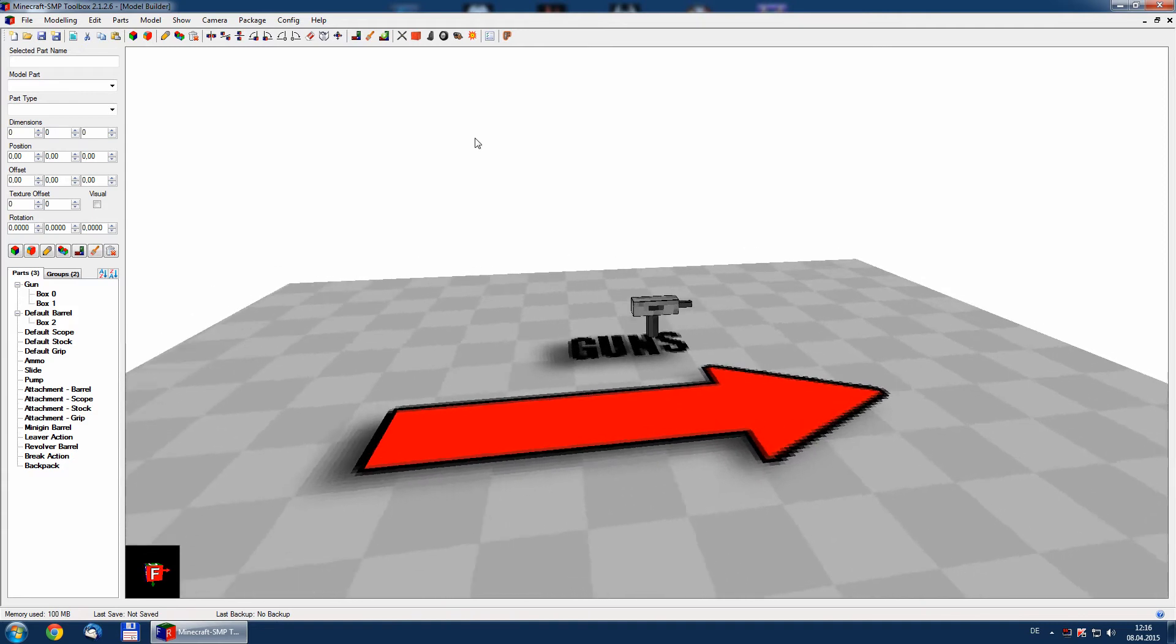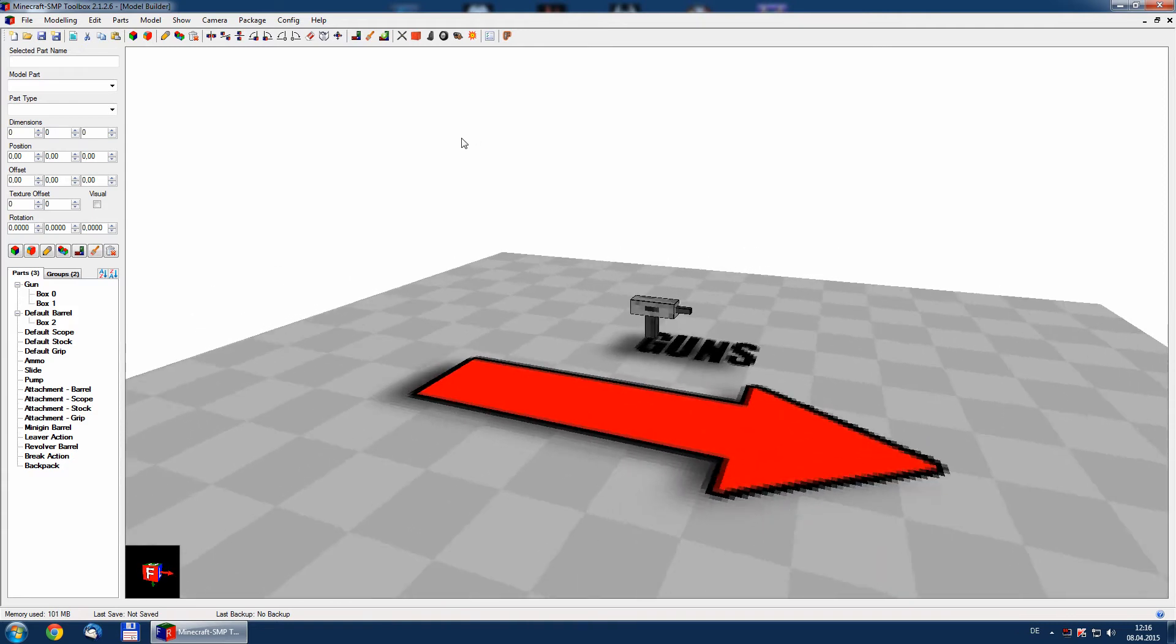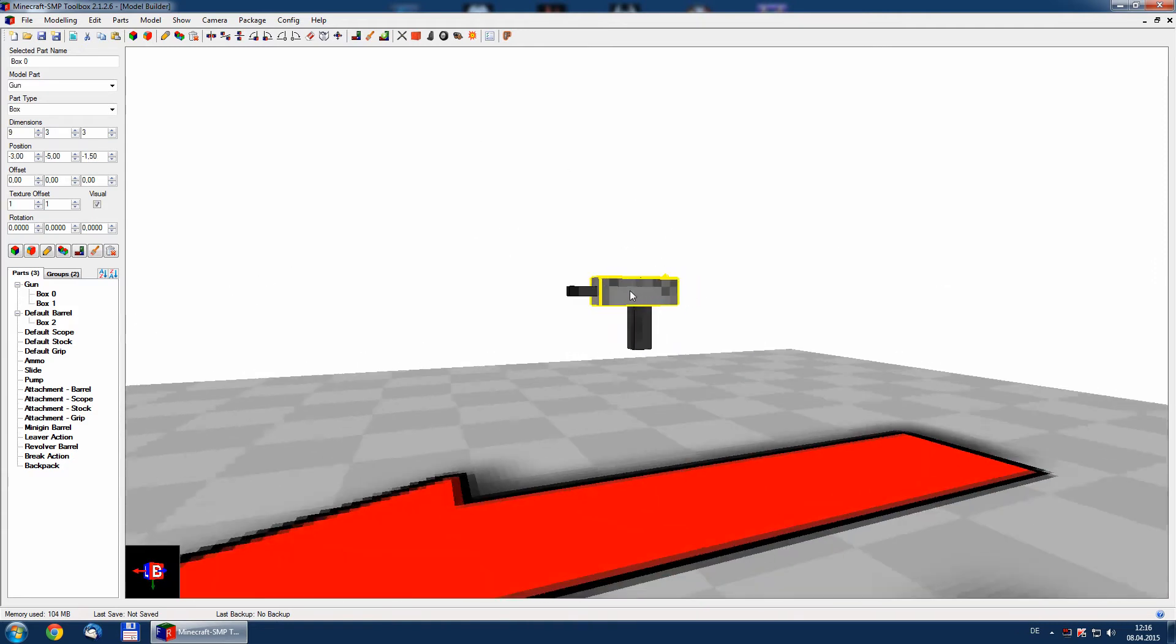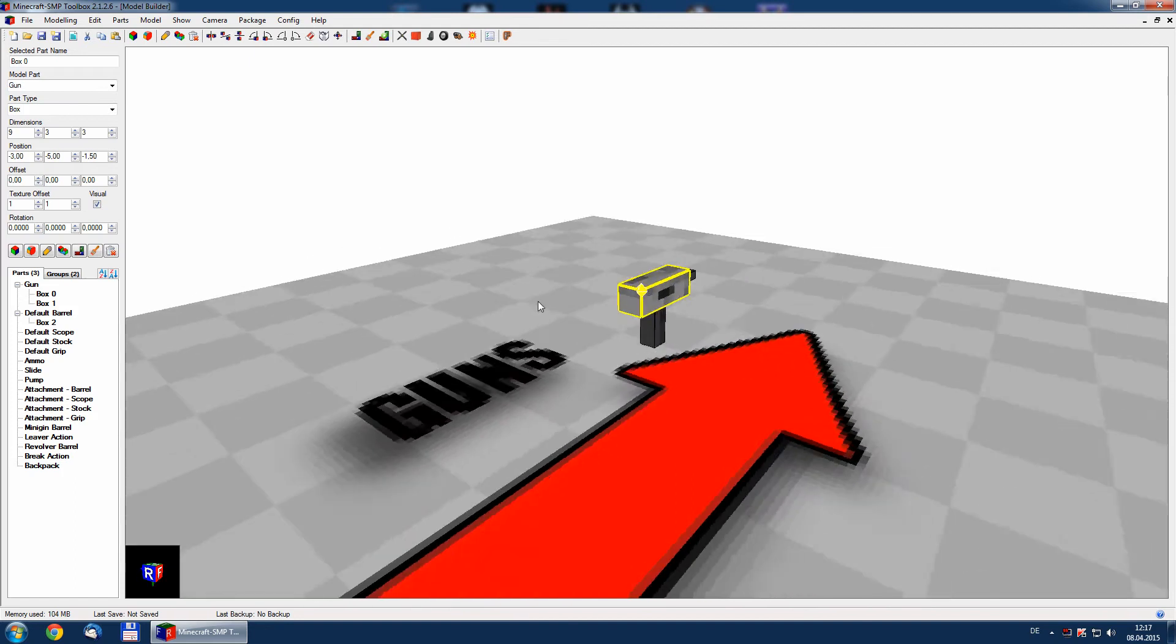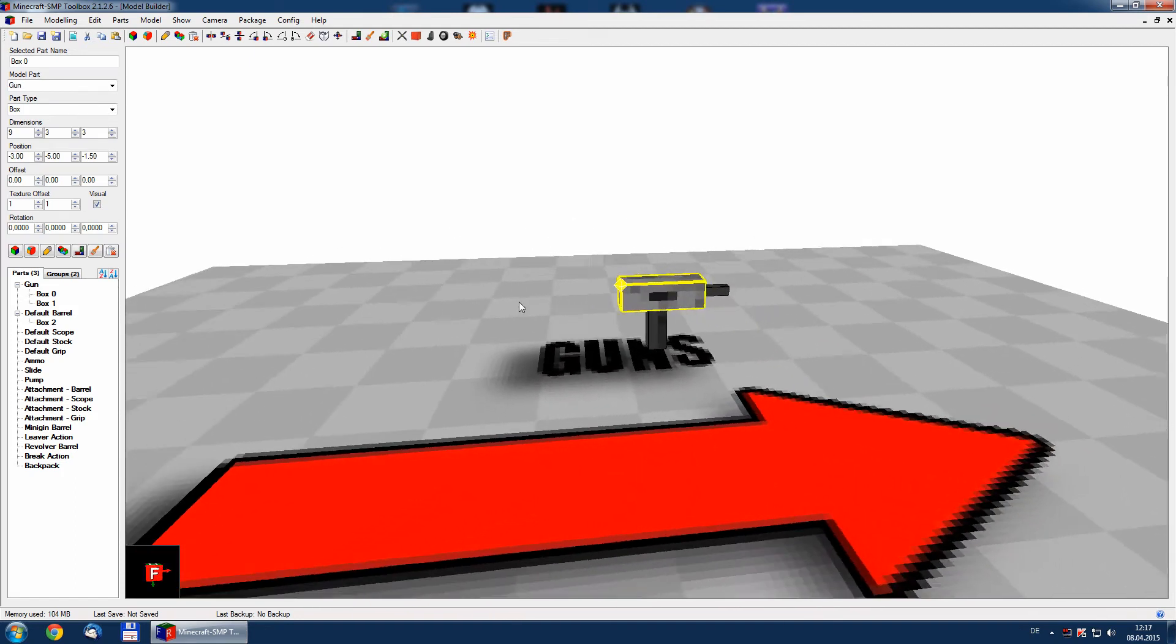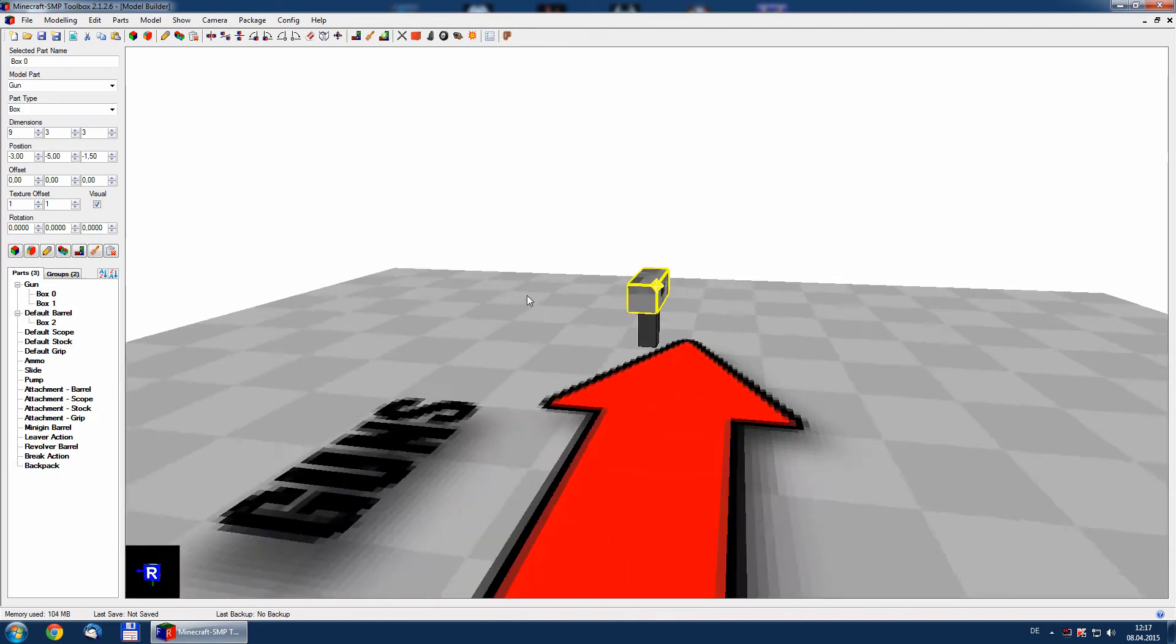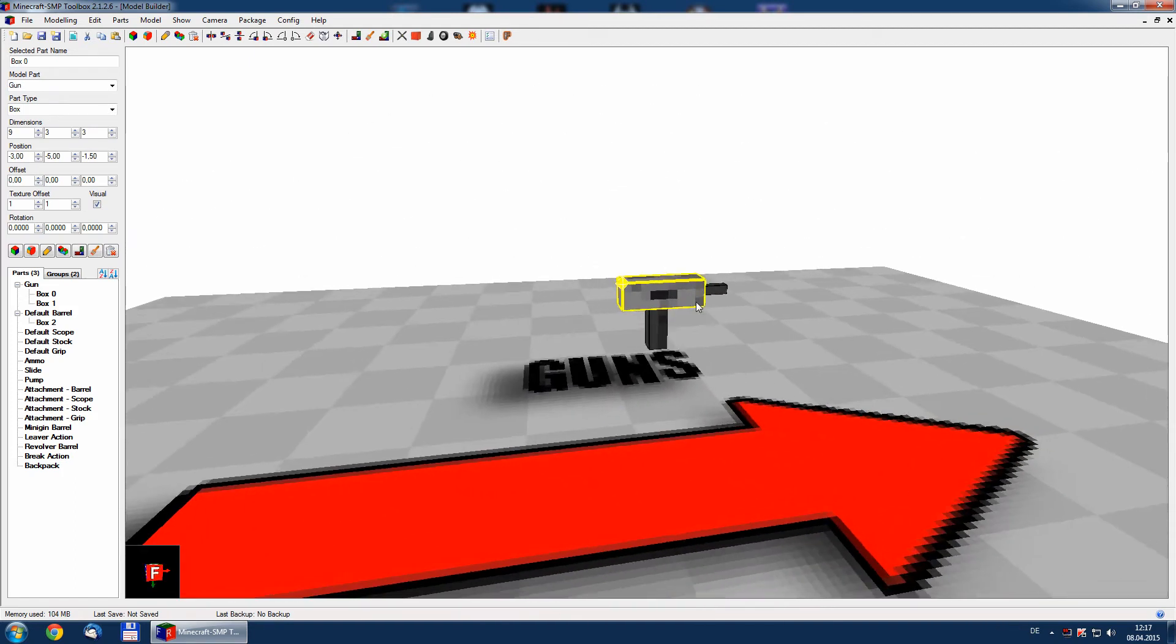And in the last tutorials I have shown how to create the model, I have shown how to texture it, and I have shown how to make a config file on a quick easy way with the toolbox. In this tutorial I will show how to bring all these together inside a package.